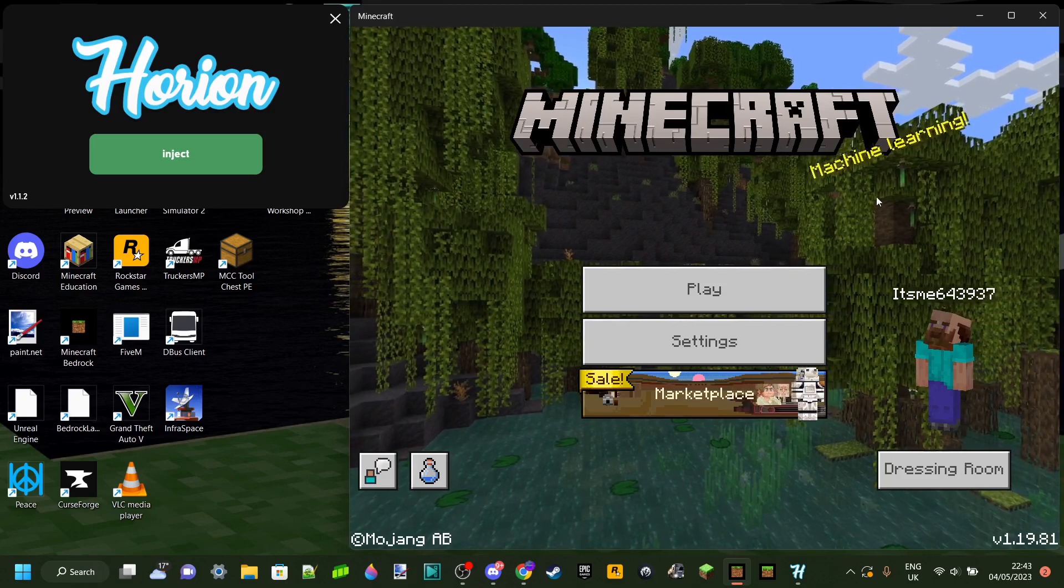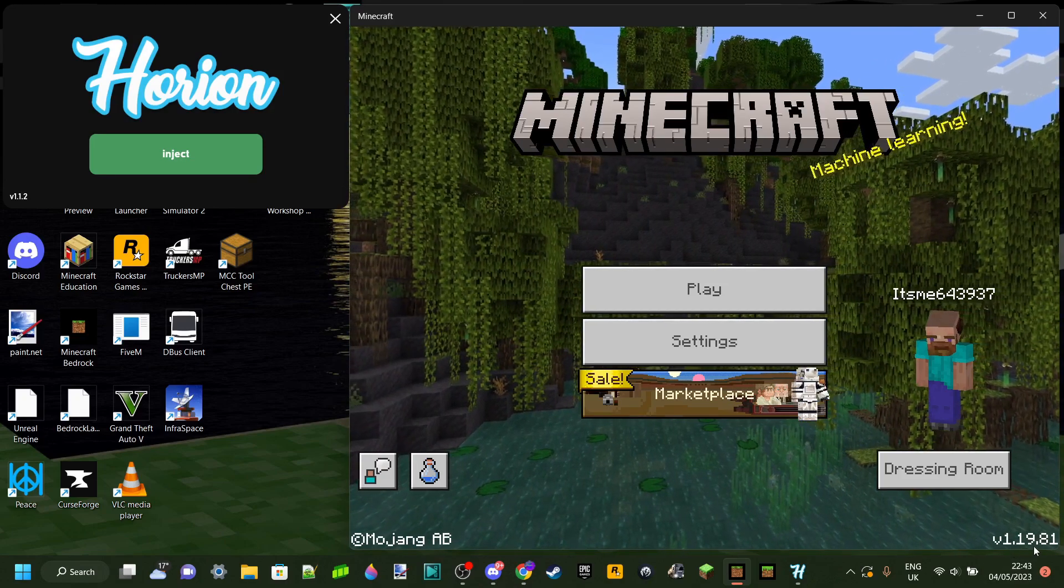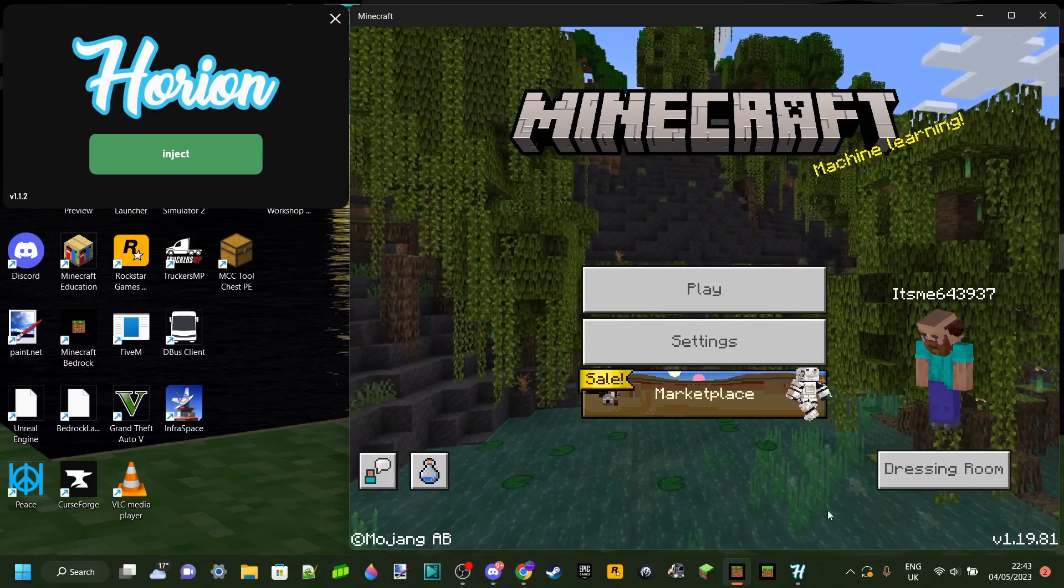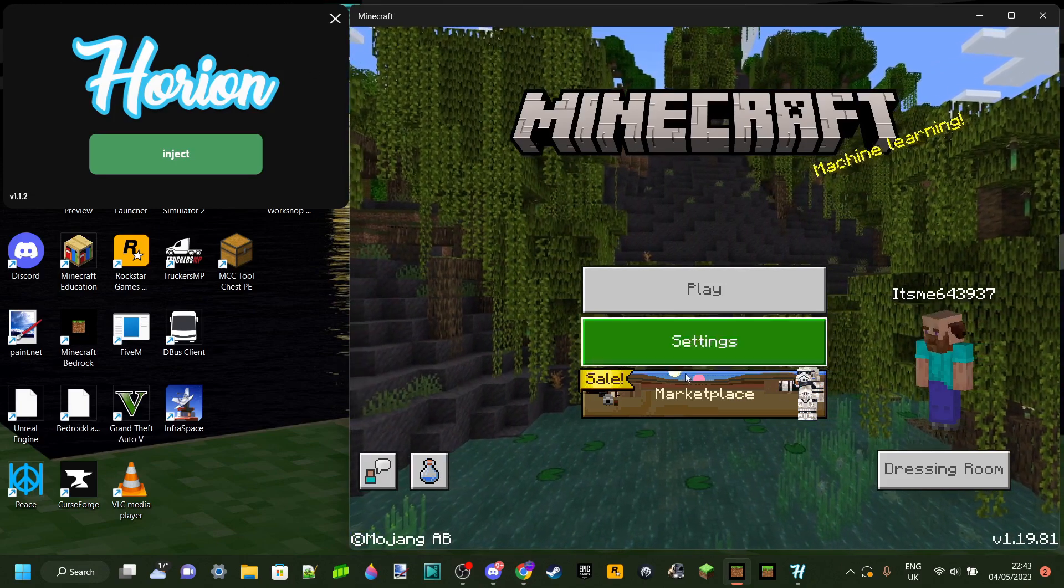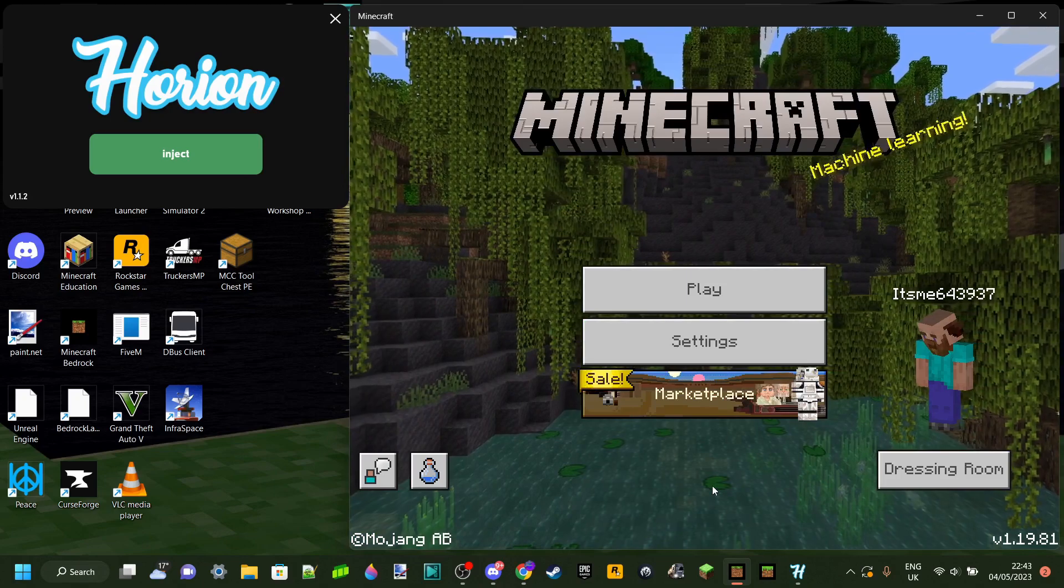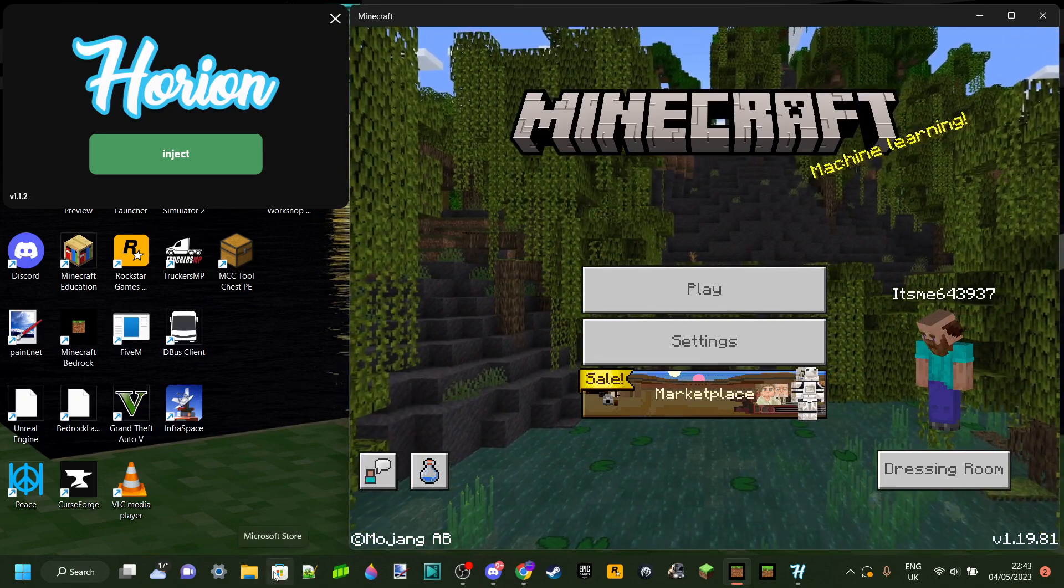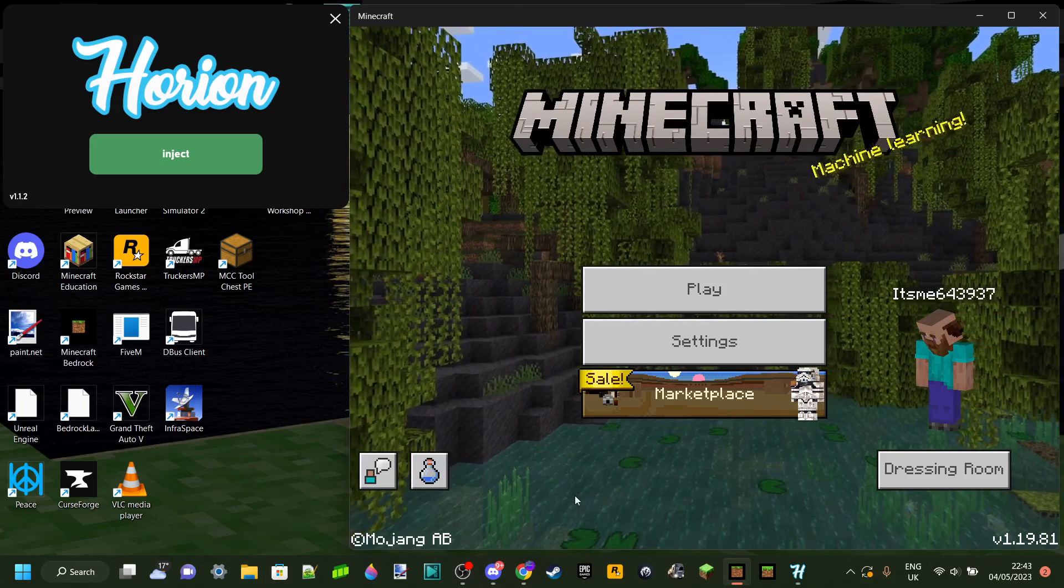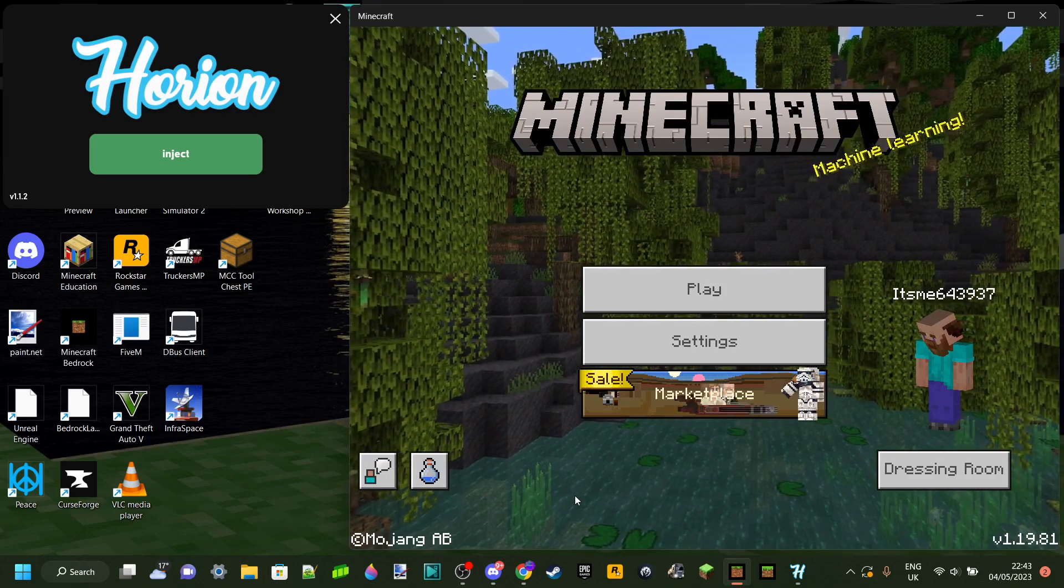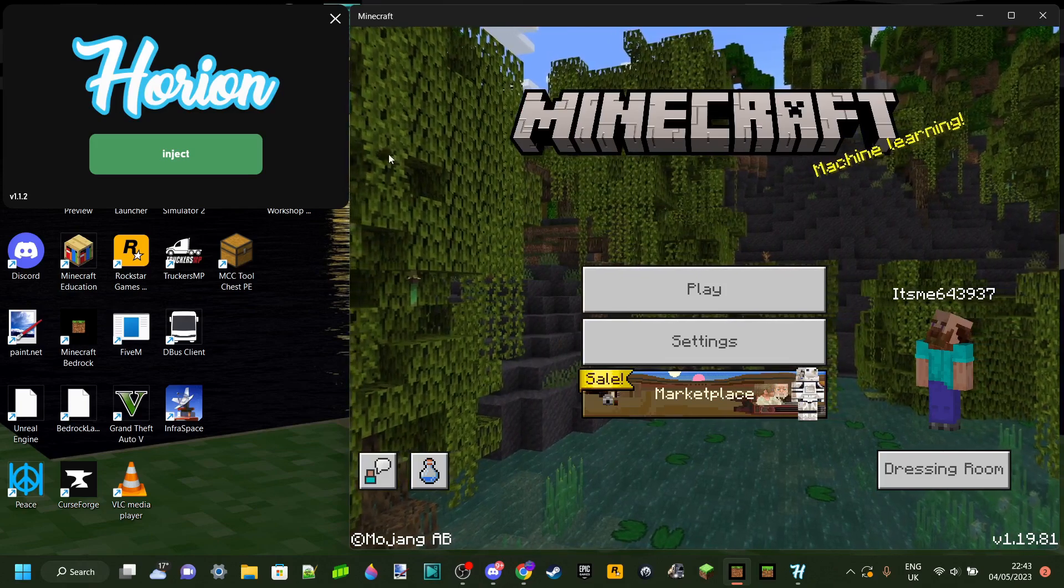And then, for example, you can just stay in 1.19.70. And then, once you know that Herion has been updated to the new version of Minecraft, then you can head over into your Microsoft Store, for example, and go ahead and update Minecraft to the most recent version as well, because you know that Herion will work for it.